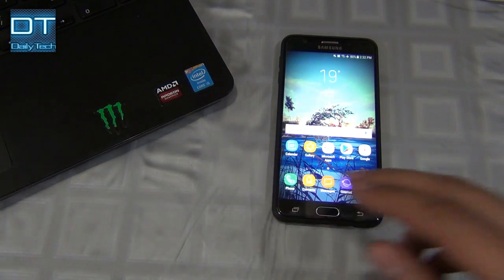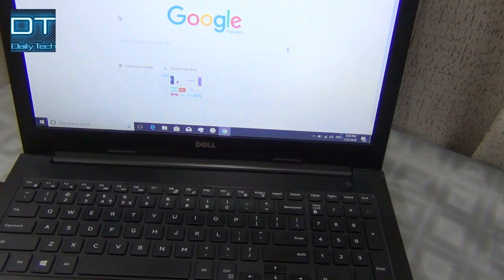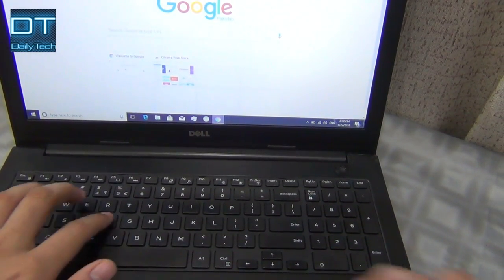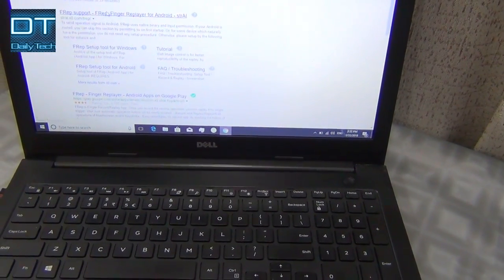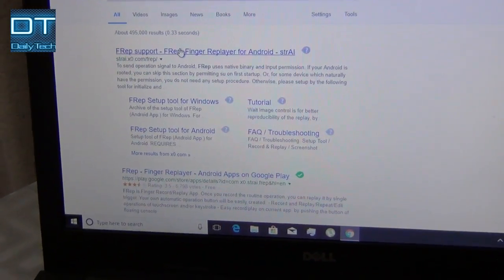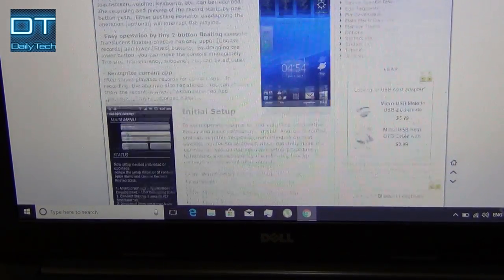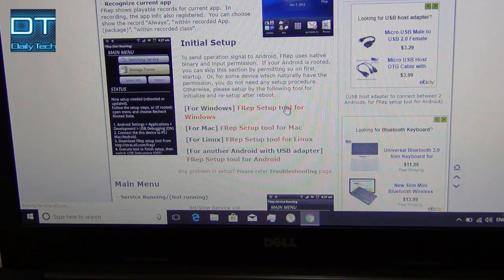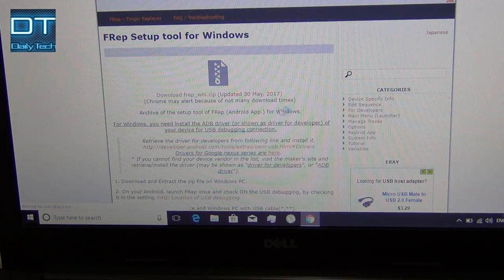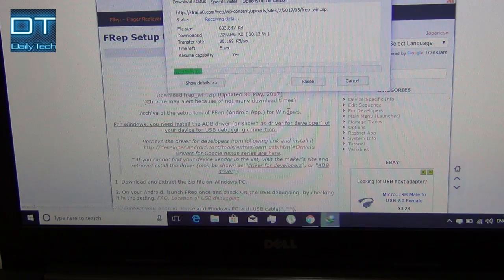I'm gonna turn on my laptop and search for frep. If you want more detail you can check my other videos — I'm just quickly activating it so I can show you how to use frep. I'll open the frep setup tool for Windows, click the download link, and it will download a 693 KB file.